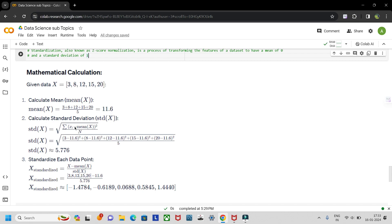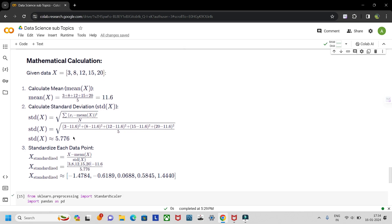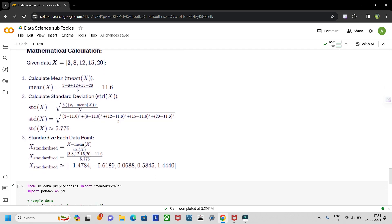Next, let's calculate the standard deviation. The formula is the square root of the summation of (xi minus mean of x) squared, divided by the number of records. The standard deviation comes out to be 5.76.